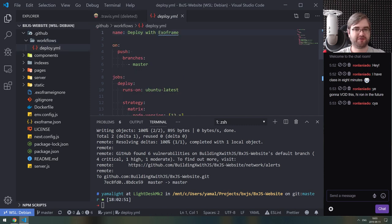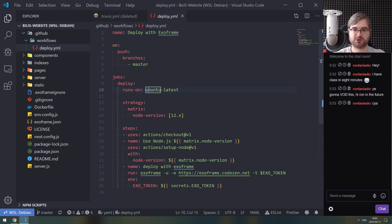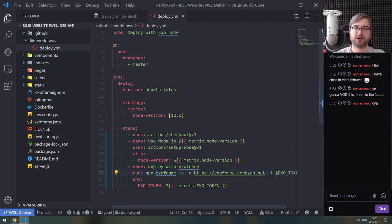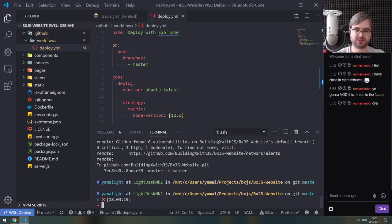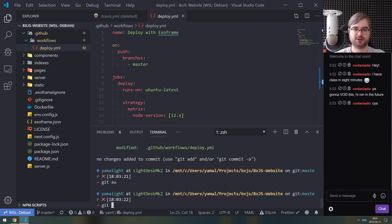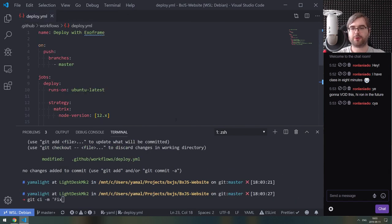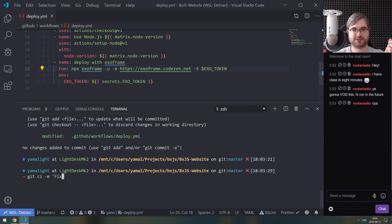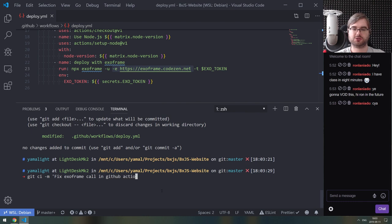The failure happened because exoframe isn't installed on the runner. I tried executing it without having it installed. What I need to do is use 'npx exoframe' instead. There's also a formatter kicking in but that's fine. The fix is: exoframe is not installed, so I either do npm install globally or use npx — that's exactly why I'm adding the npx call.